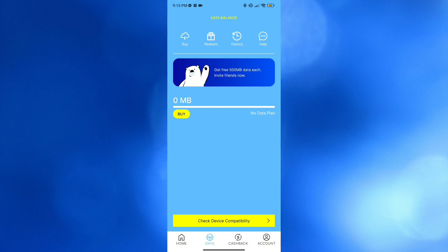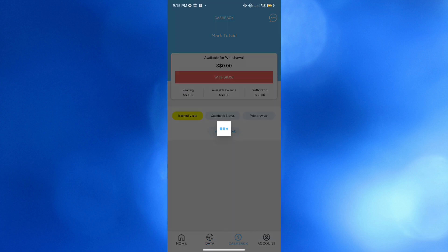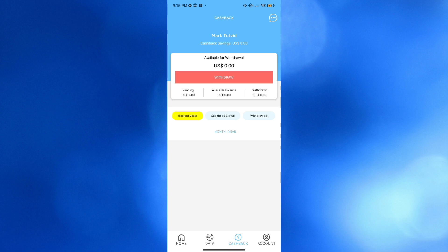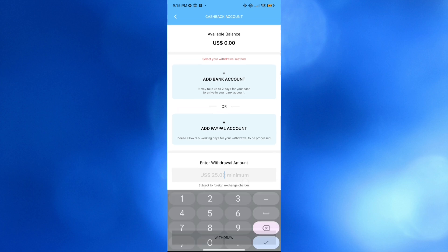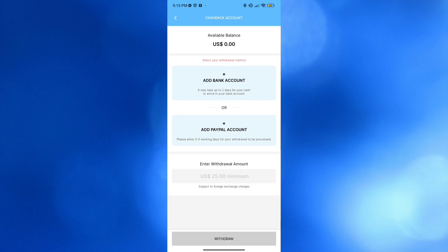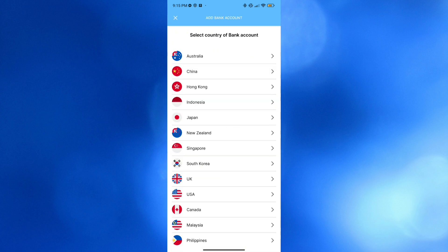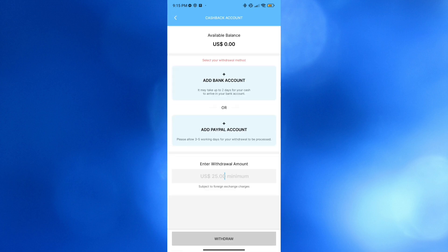You can also navigate the Cashback button below, where you can track your cashback balance, status, and withdrawals. You can add your bank account or PayPal account as a withdrawal method, with a minimum withdrawal of 25 US dollars. To add your bank account, click the Add Bank Account button, choose the country of your bank, and enter the details.